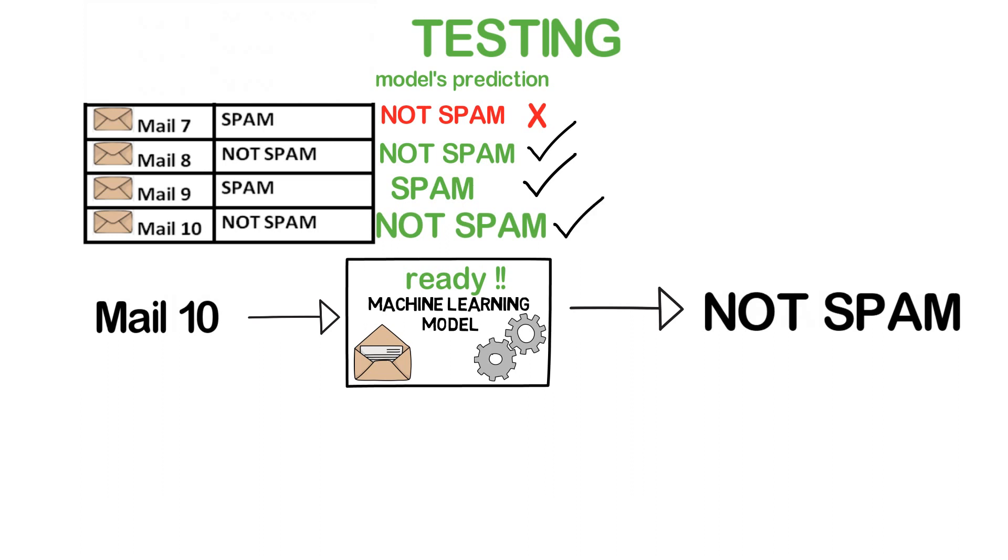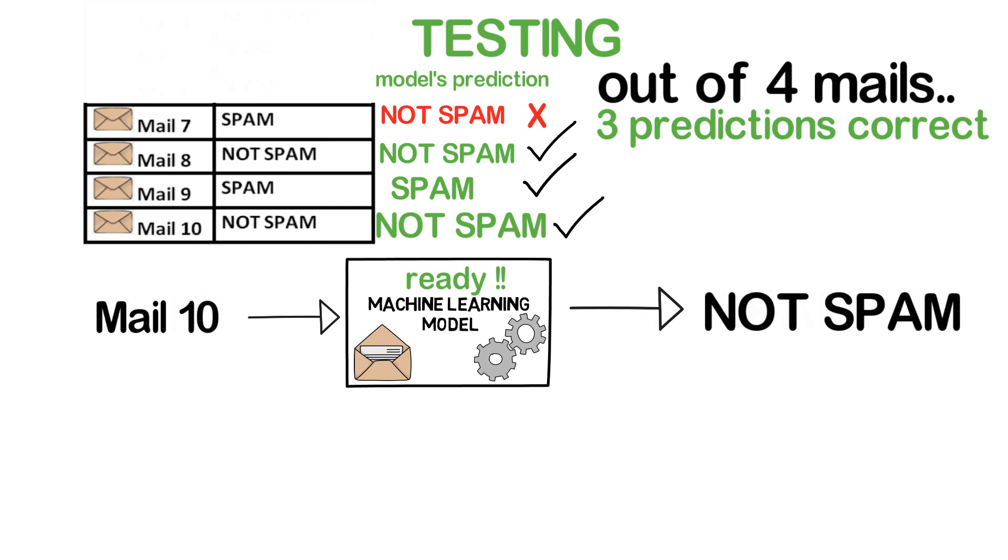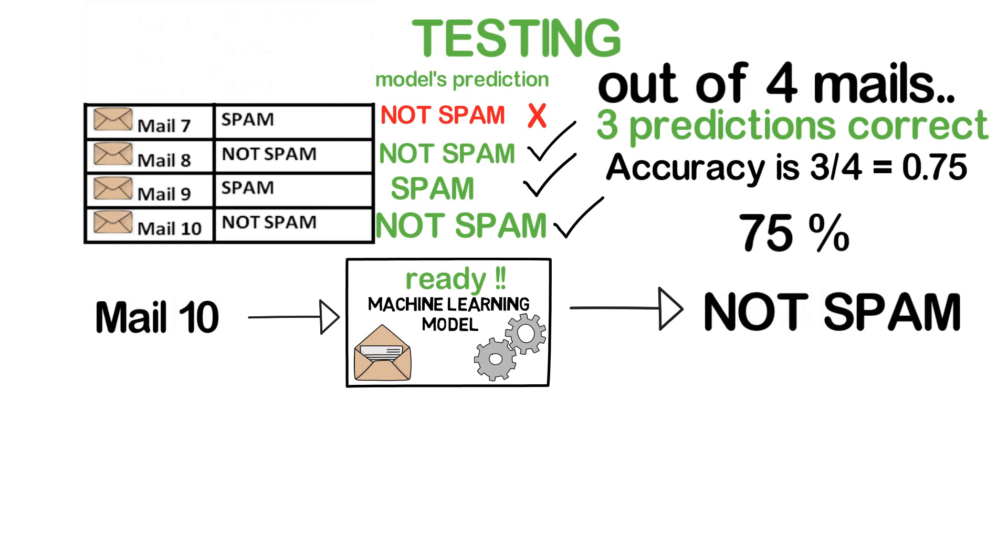So the accuracy is three by four, which is 0.75 or 75%.